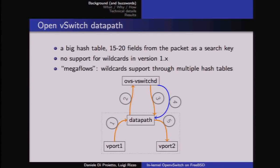The system runs through the rules that are the configuration of our software switch. Going through these rules generates an action associated with that particular packet. Then the packet is pushed back into the data path, and at the same time a new rule is inserted into the hash table.